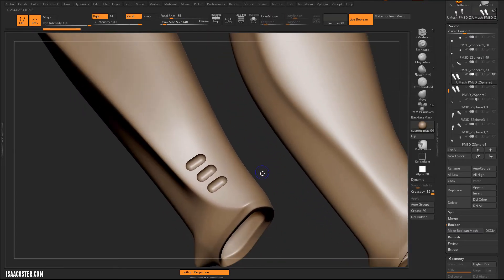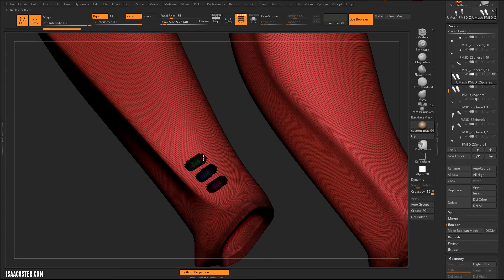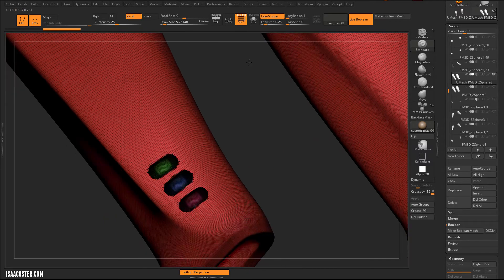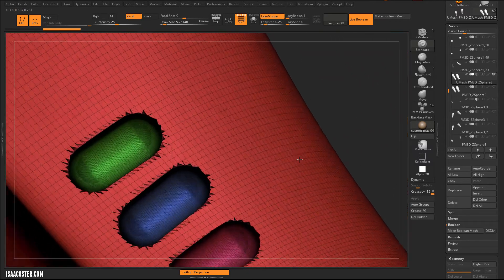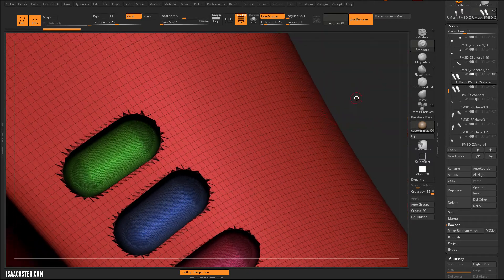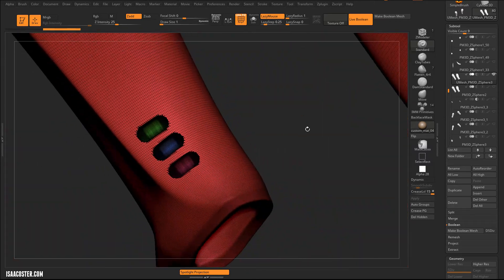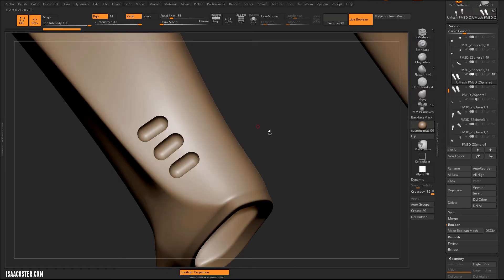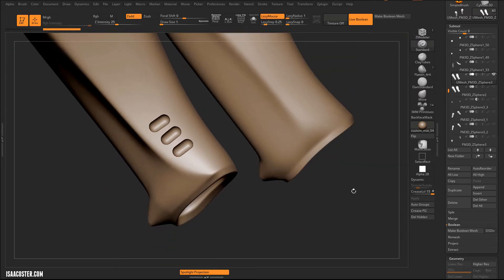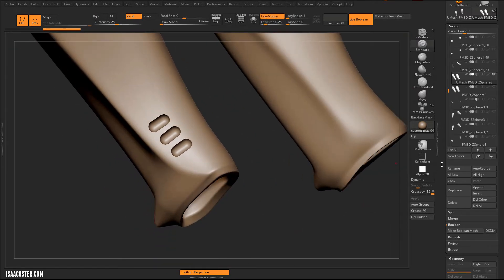Once you've got it here, it looks nice, but the boundary is really crunchy and will actually bake poorly. If I zoom in a bit, you can see it's full of triangles, and those triangles are notorious for showing up as artifacts. So we're going to want to clean this up.